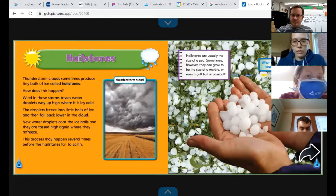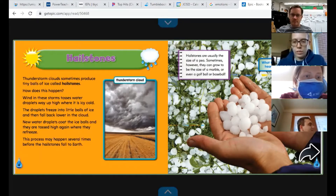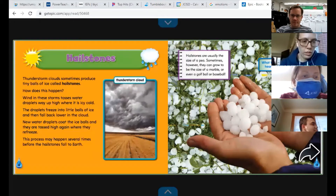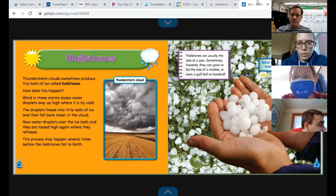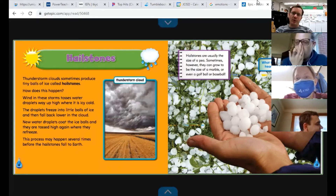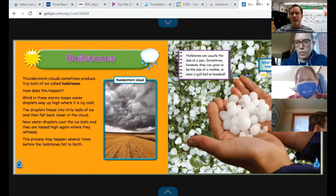Hailstones. Thunderstorm clouds sometimes produce tiny balls of ice called hailstones. Wind in these storms tosses water droplets way up high where it is icy cold. The droplets freeze into little balls of ice and then fall back lower in the cloud. New water droplets coat the ice balls and they are tossed high again where they re-freeze. This process may happen several times before the hailstones fall to earth. They go in a circle — starting in the clouds, starting to fall, but the wind pushes them back up where they get a bit bigger, until they're too heavy for the wind and fall straight down.